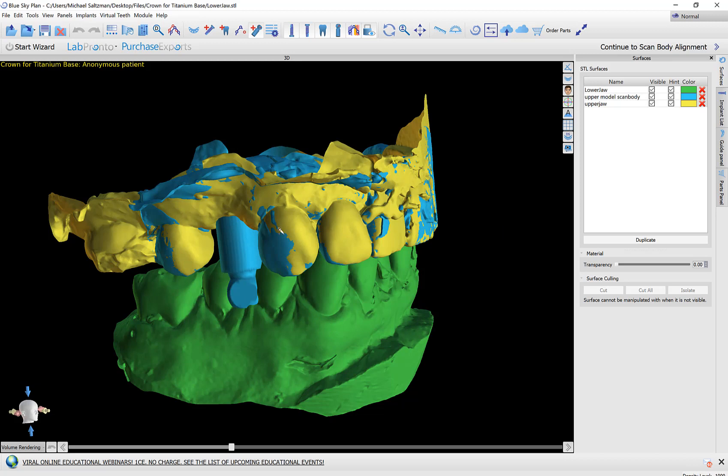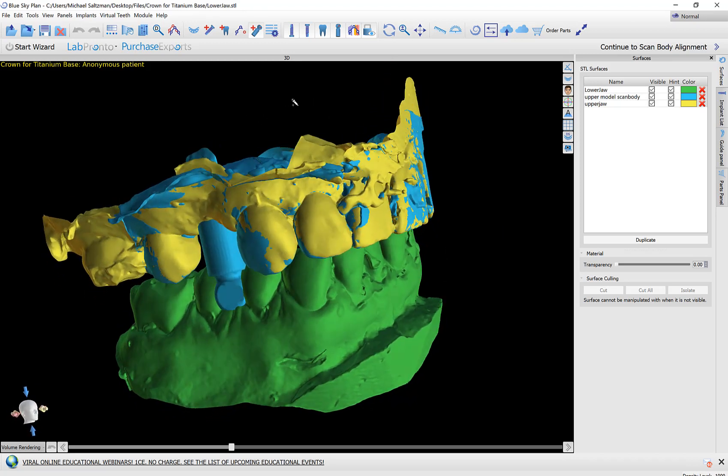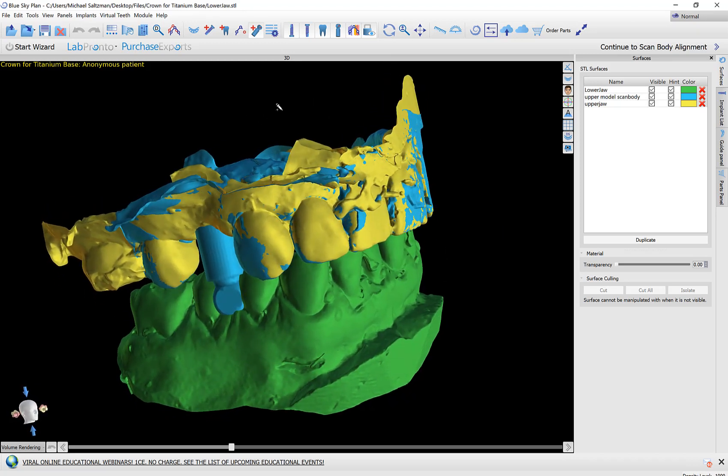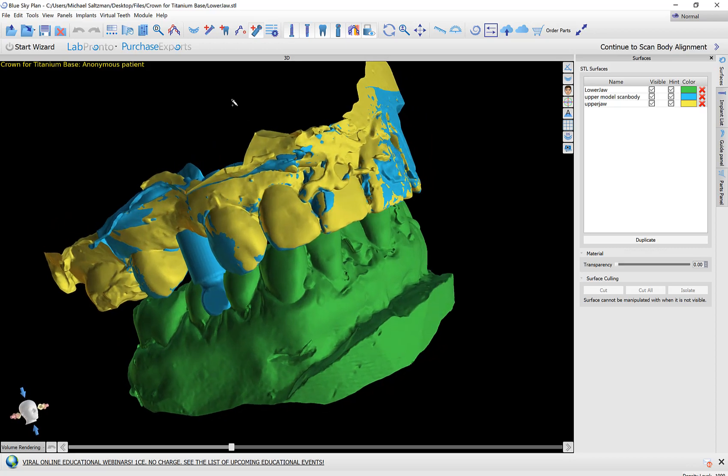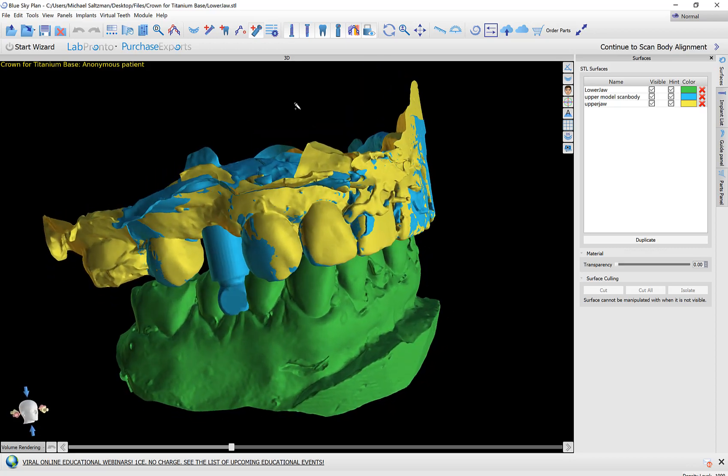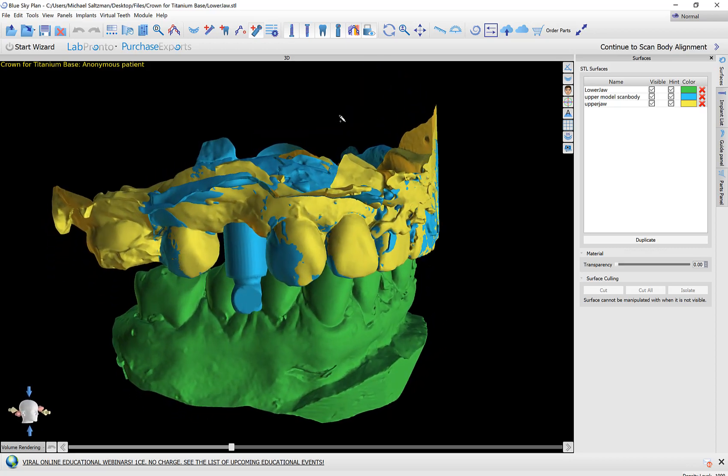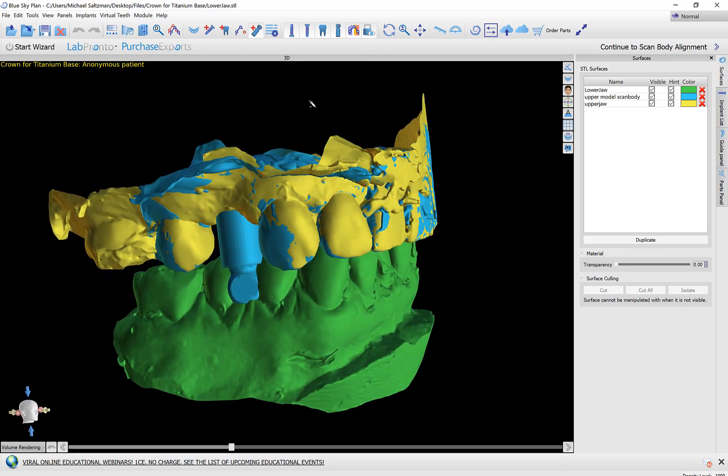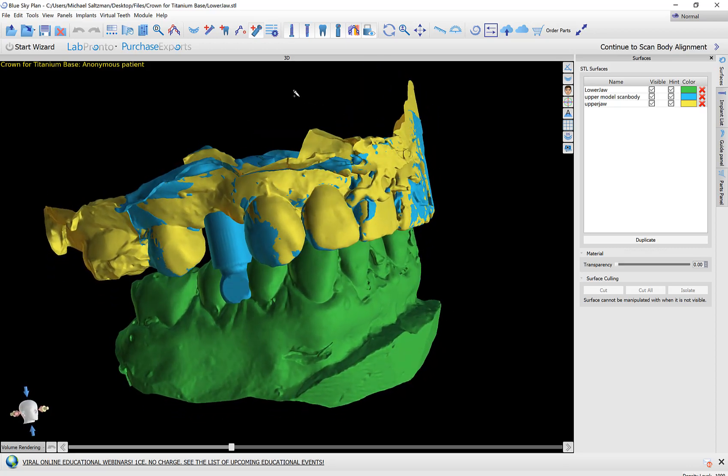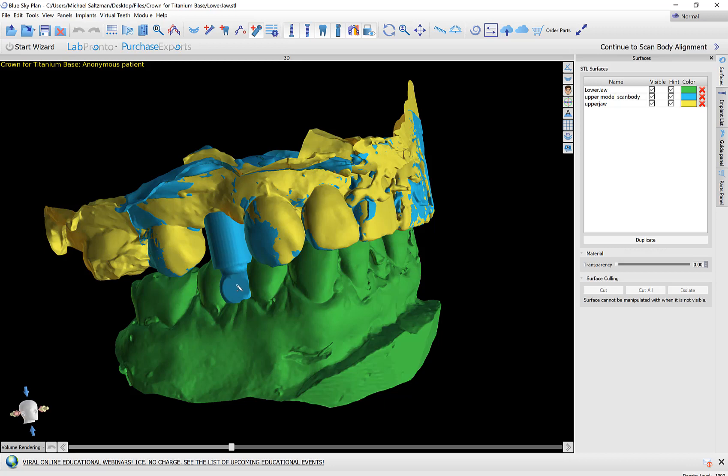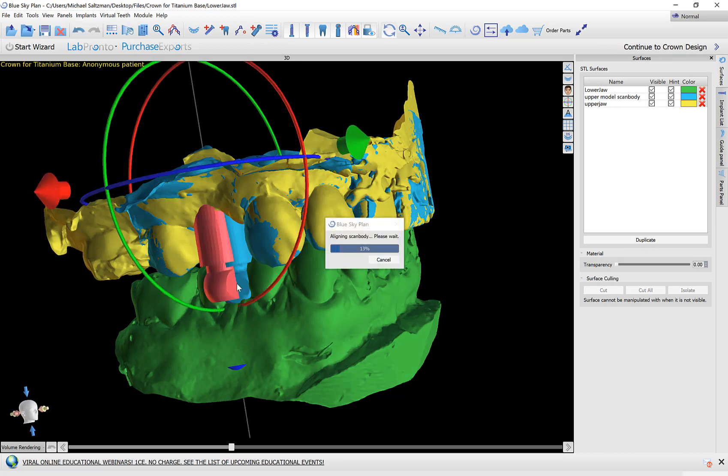If I do need to rotate the models I could use my left mouse button to click outside of the models and rotate and orient. If I click on the model then it will try to align the scan body to the point that I clicked. At this point I see the scan body and the flat section of it. I'm going to align my crosshairs to the middle of the flat part and left click once. The software is going to process and align the scan body.